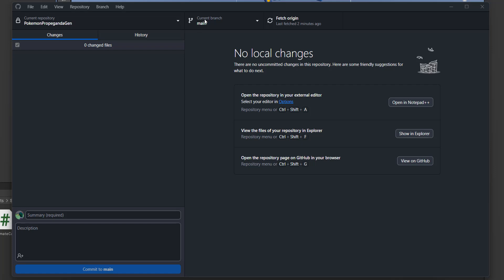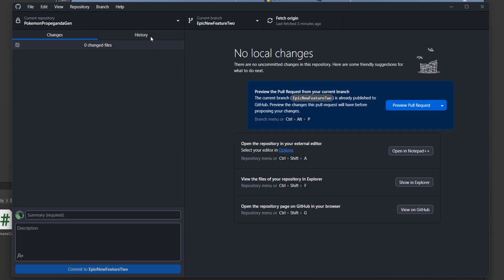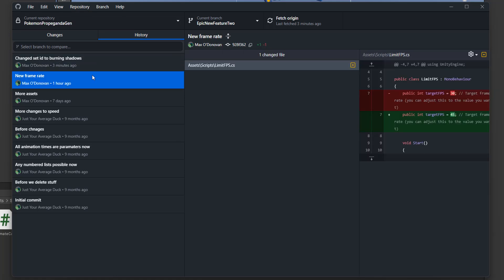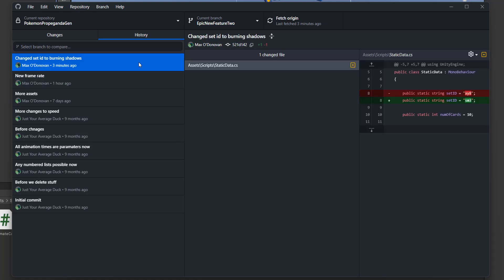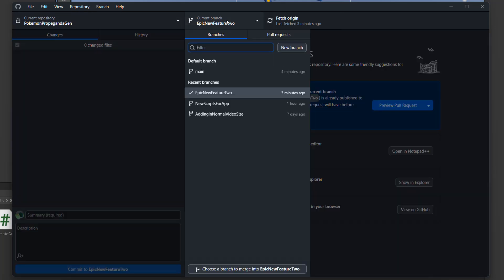I have a main branch and another branch called epic new feature 2 where I've made a couple of changes. I've changed the frame rate and changed the set ID to burning shadows. This work is now done and I want to put it into my main branch. So let's do it.